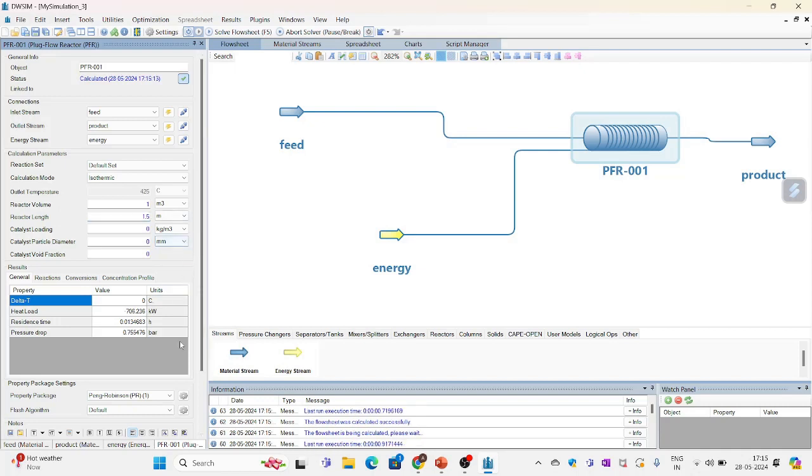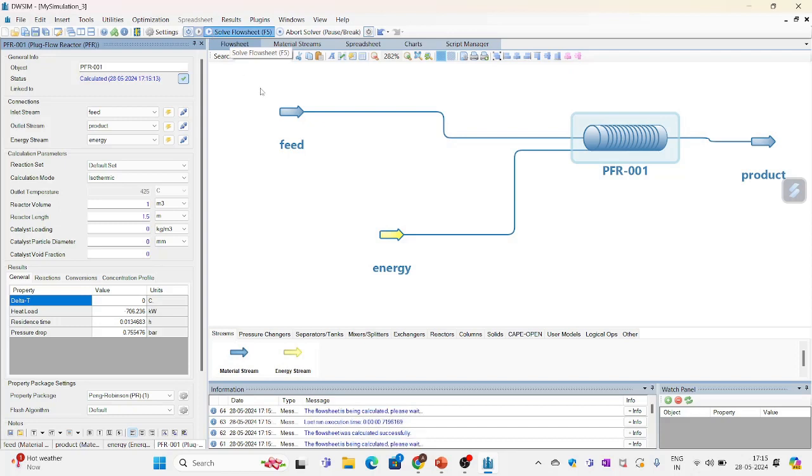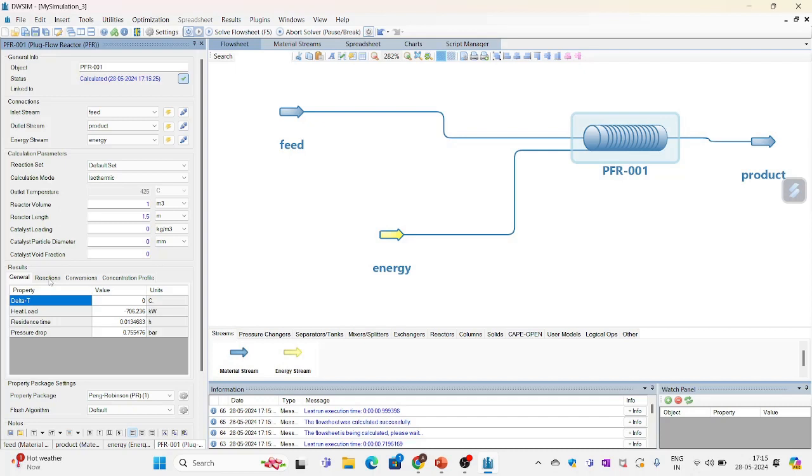So I think I am ready to solve this now. So to solve this go on the top bar. Here you can see solve flow sheet. And click on this so that it solves. On the results toolbar you can actually look at the results.